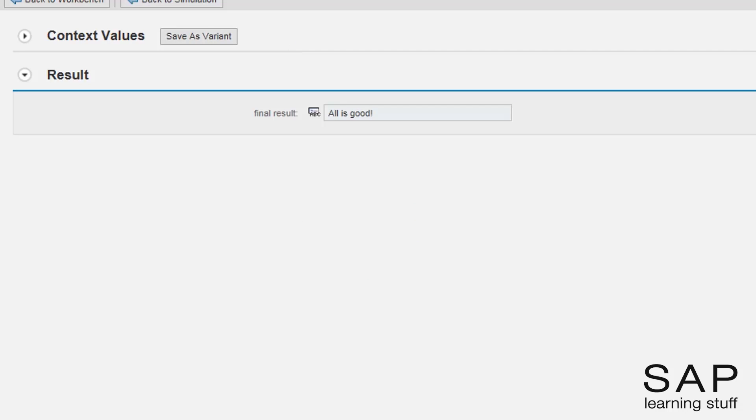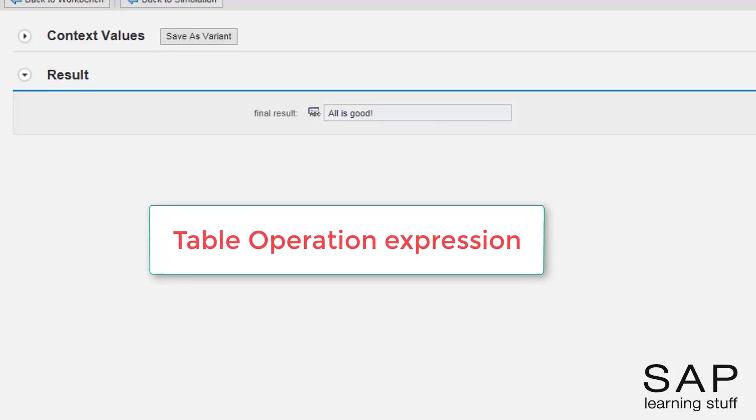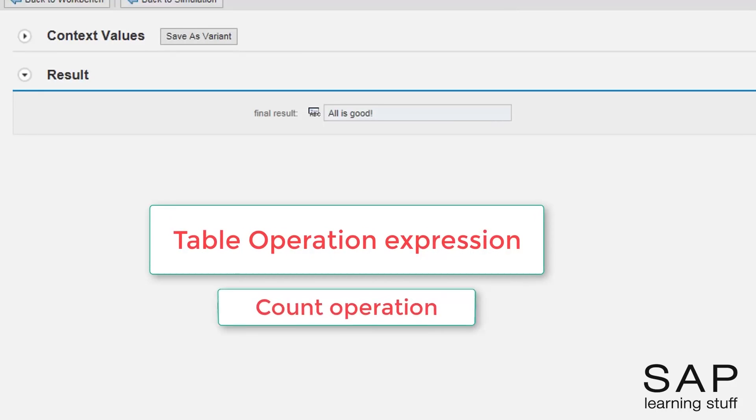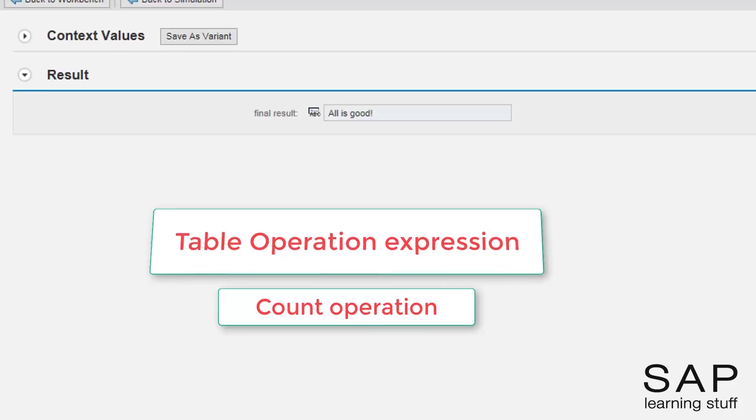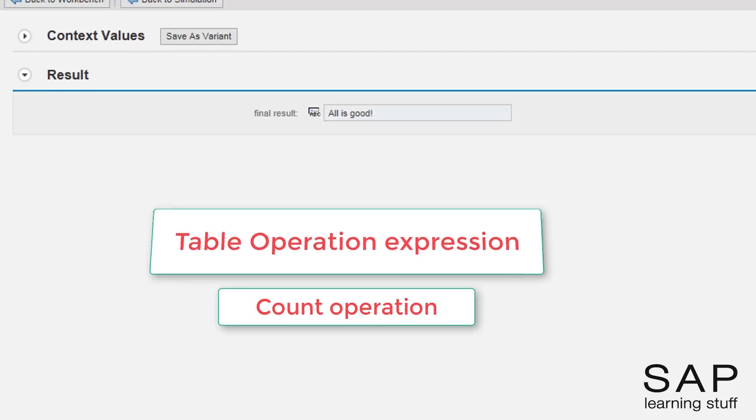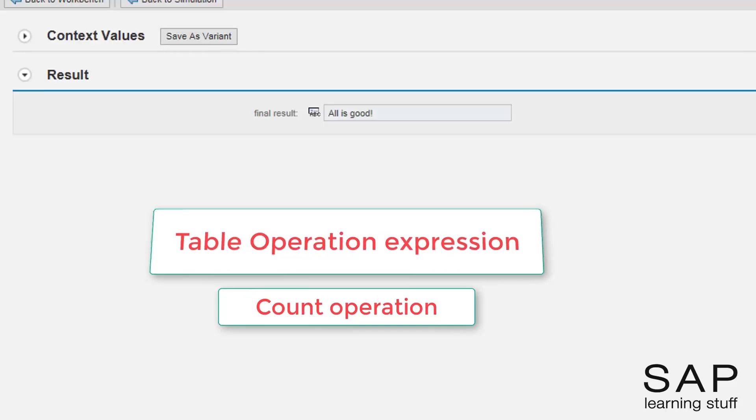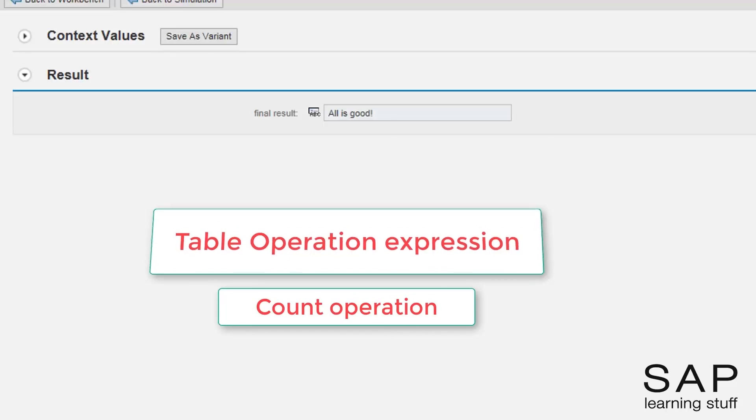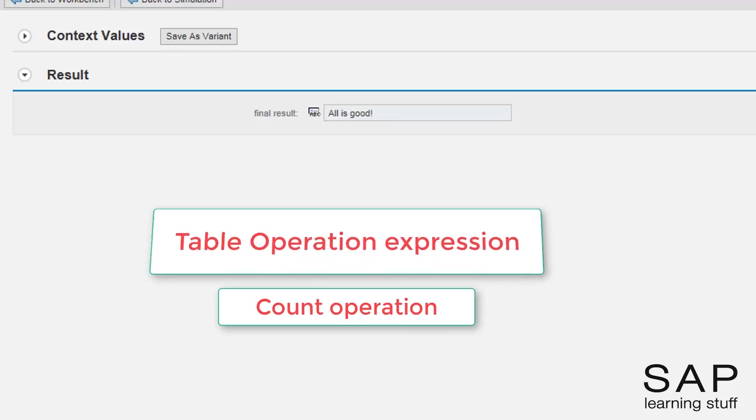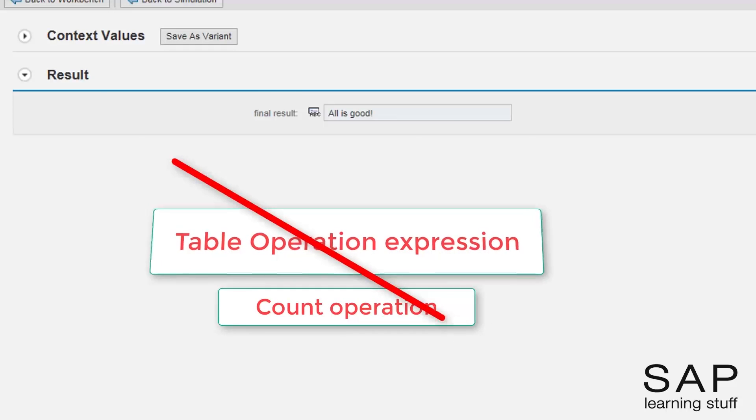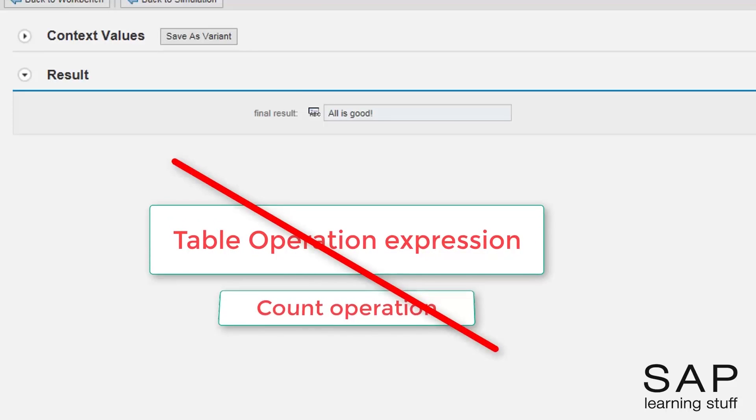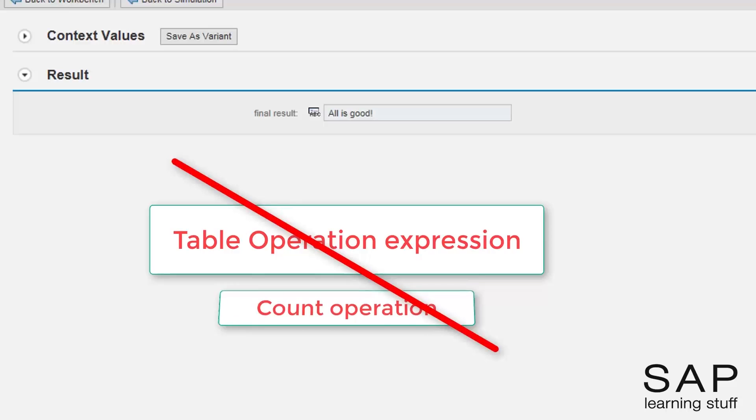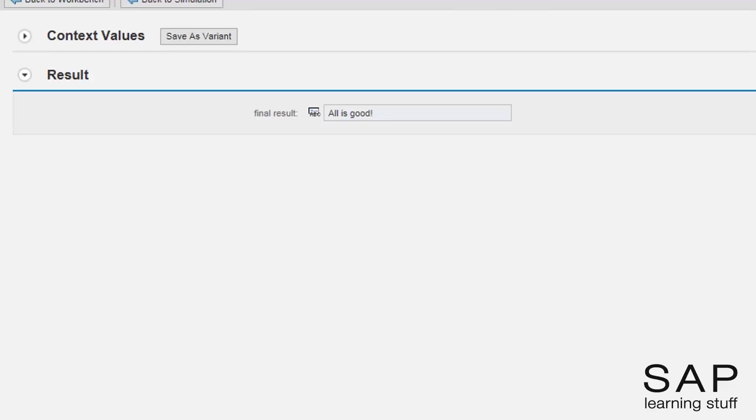Now that we are done, I can tell you that I could get the same result using the table operation expression using the count operation. But I wanted to show you the loop expression. Besides, if the counting would have done using different weights to each parameter, then the table operation wouldn't be enough and using the loop expression would have become a must. I think we can move on.